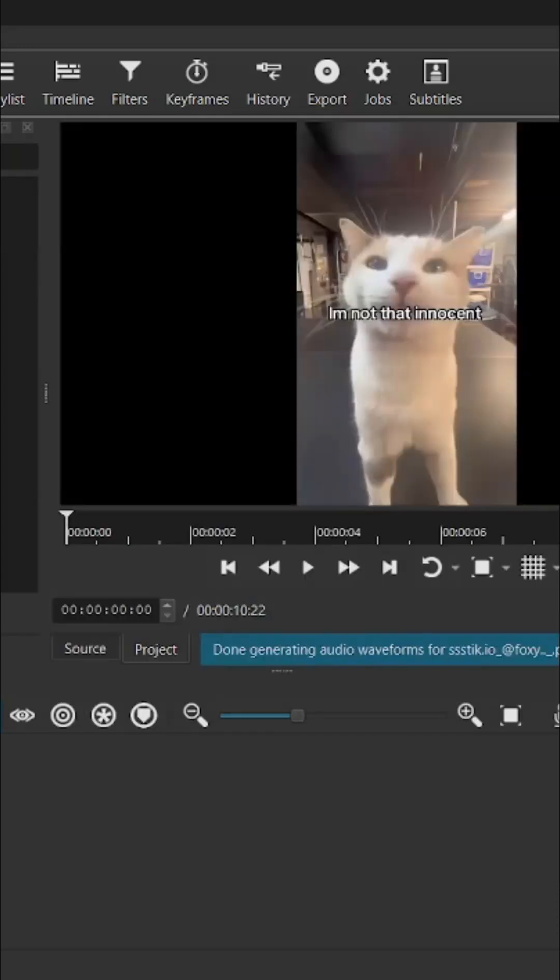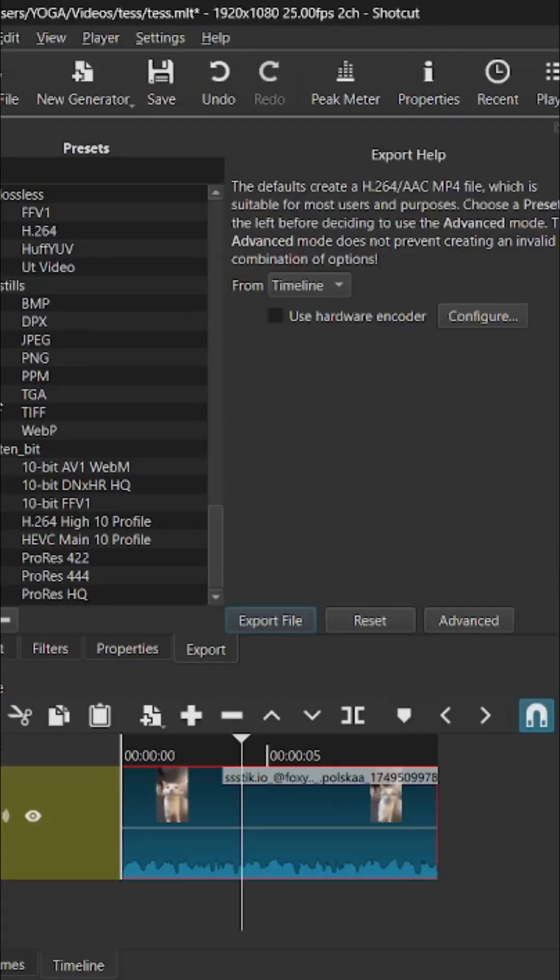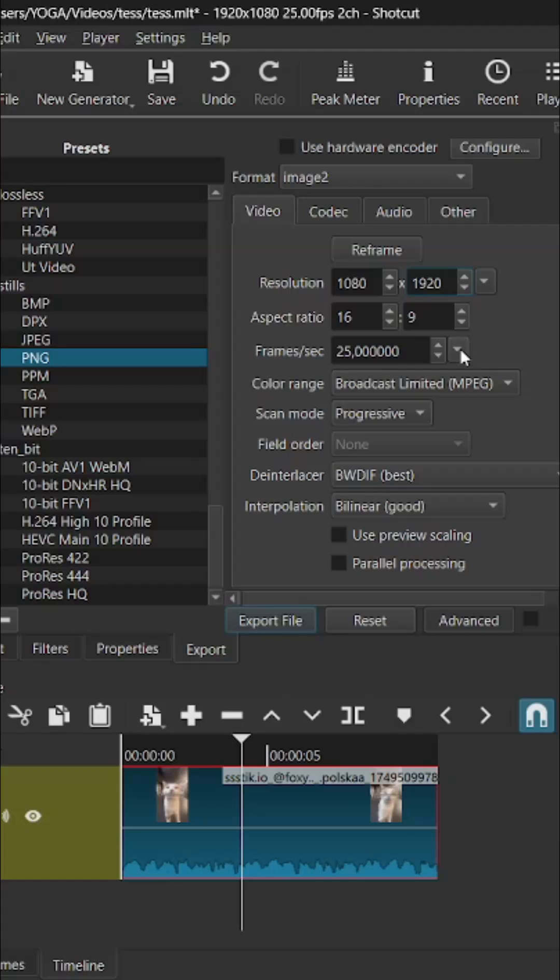Now we can just export it. Go here to Export, look for Stills and then PNG. Go to Advanced and then FPS 20. You can also adjust the resolution.